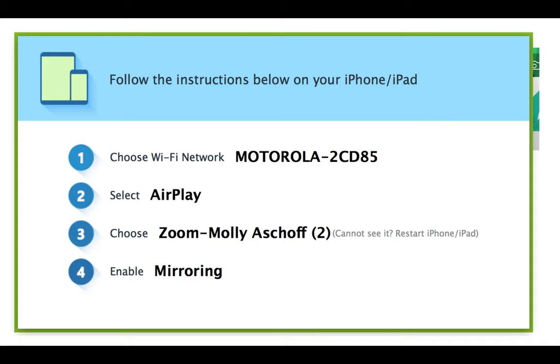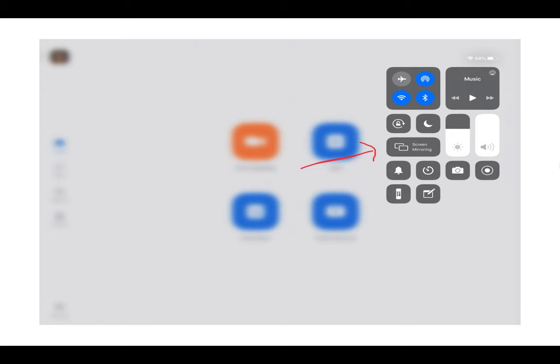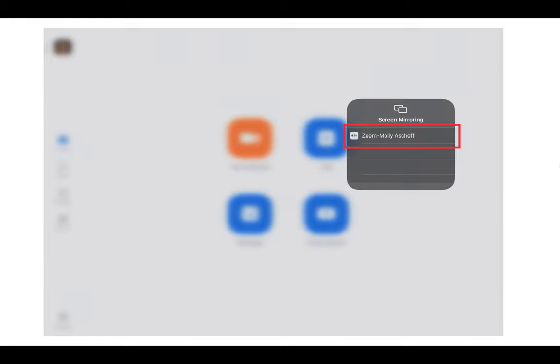This is what that looks like. If you're on your iPad and you swipe down from the right-hand corner, you should get these controls. You want to click screen mirroring.